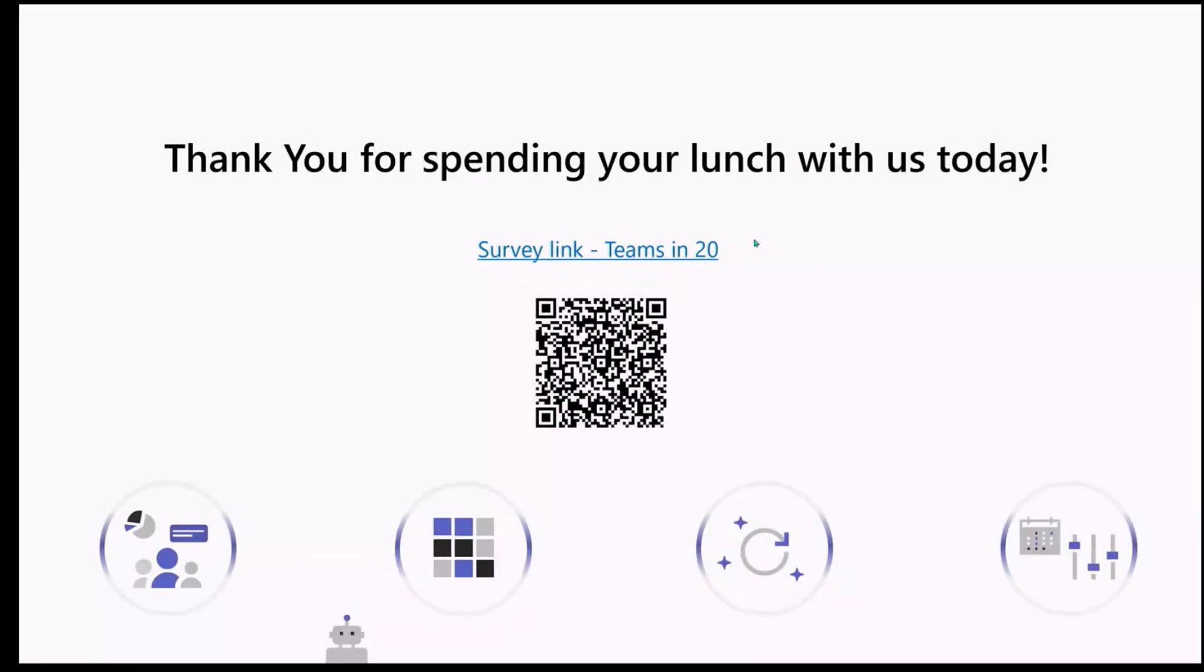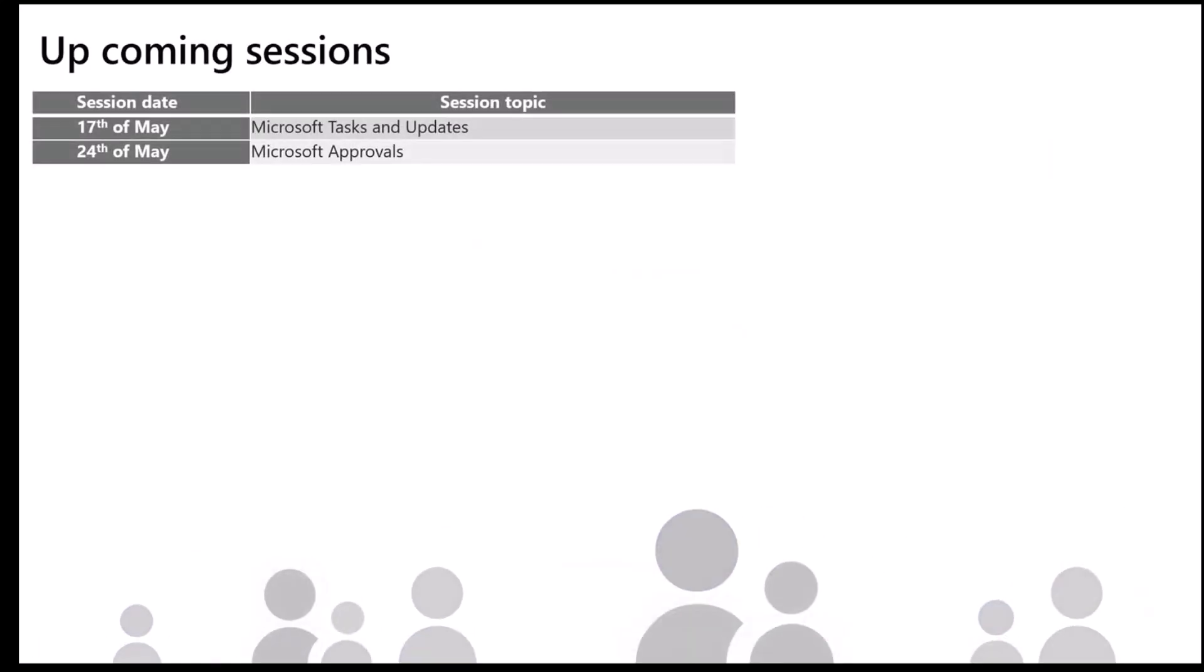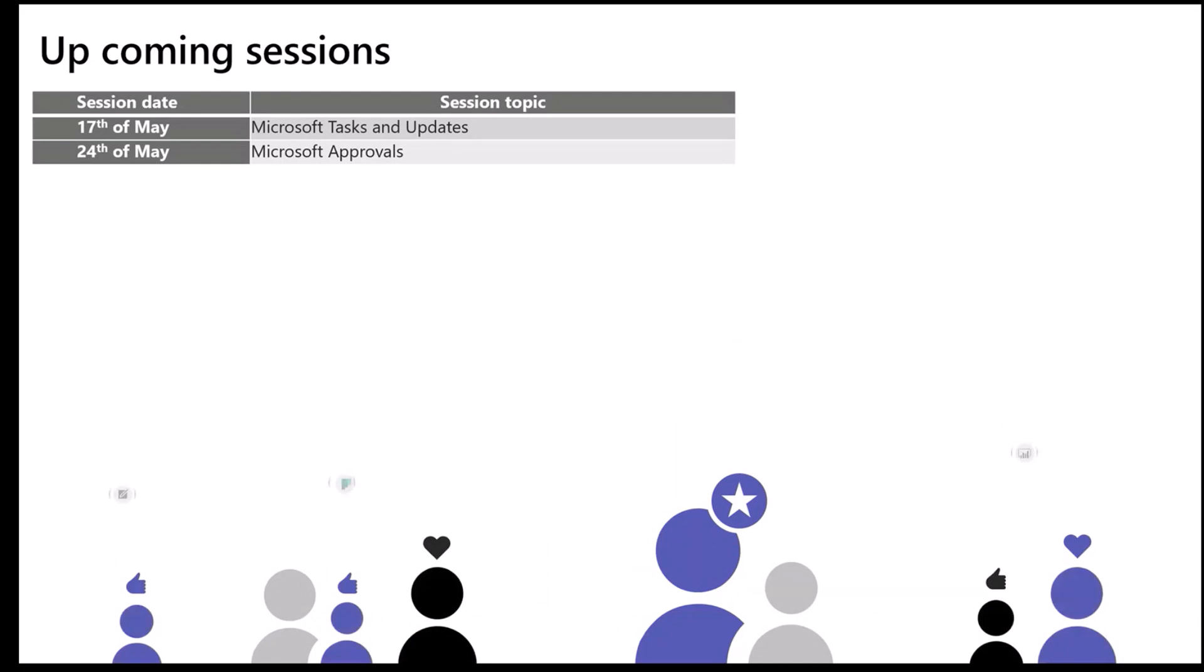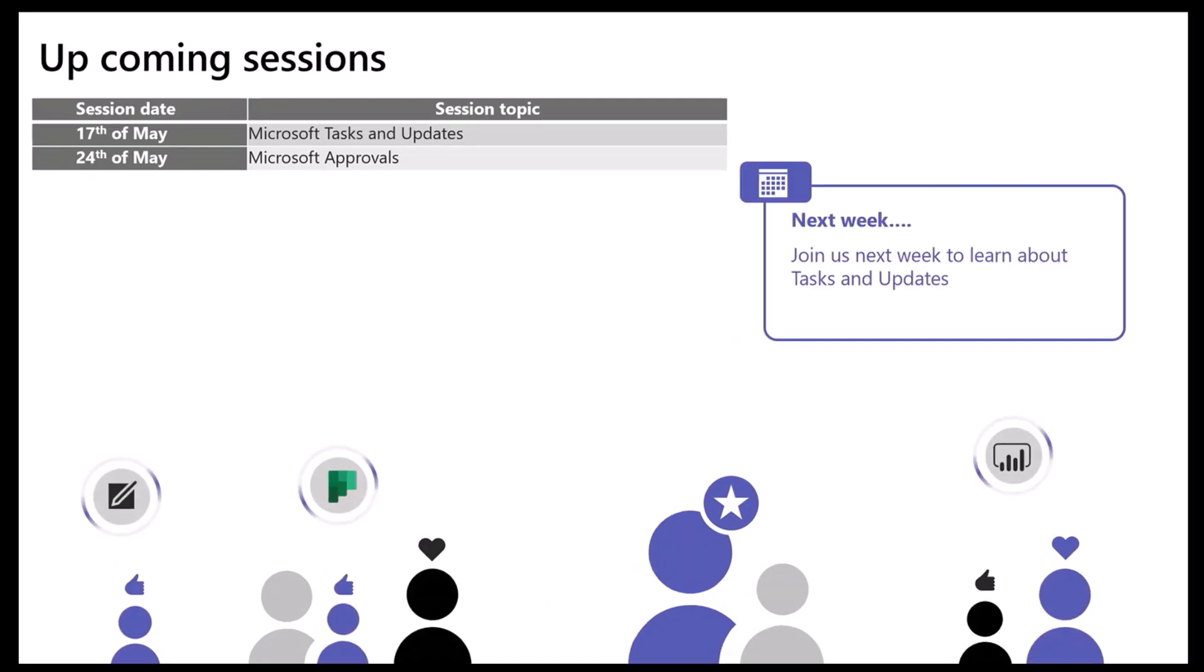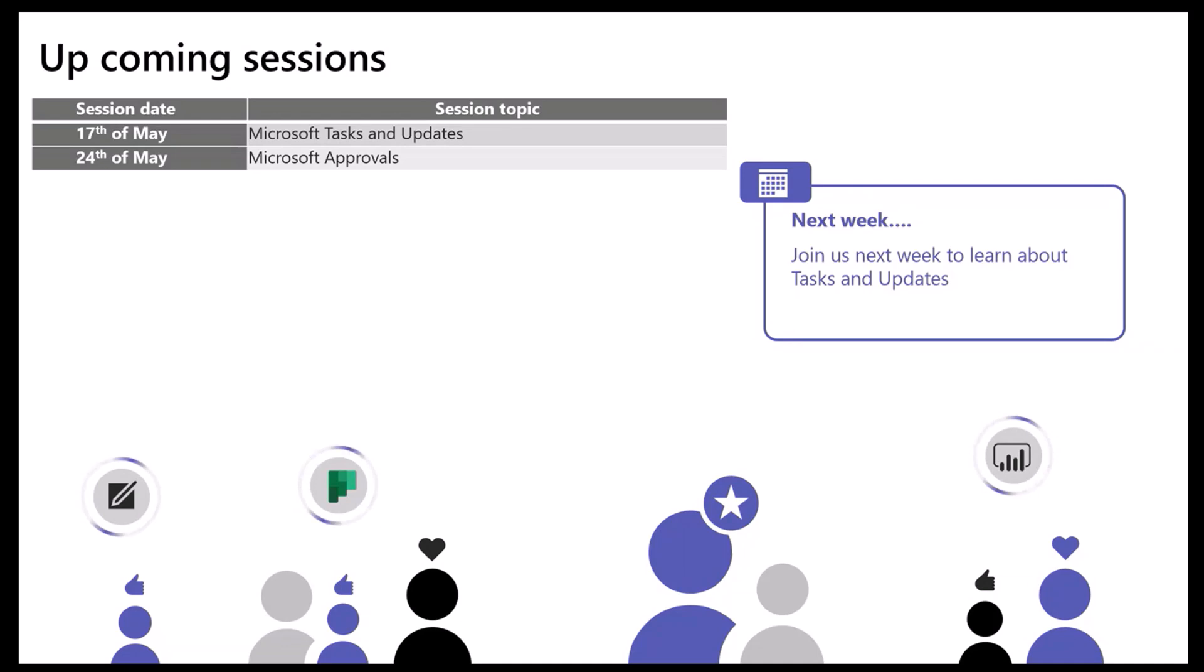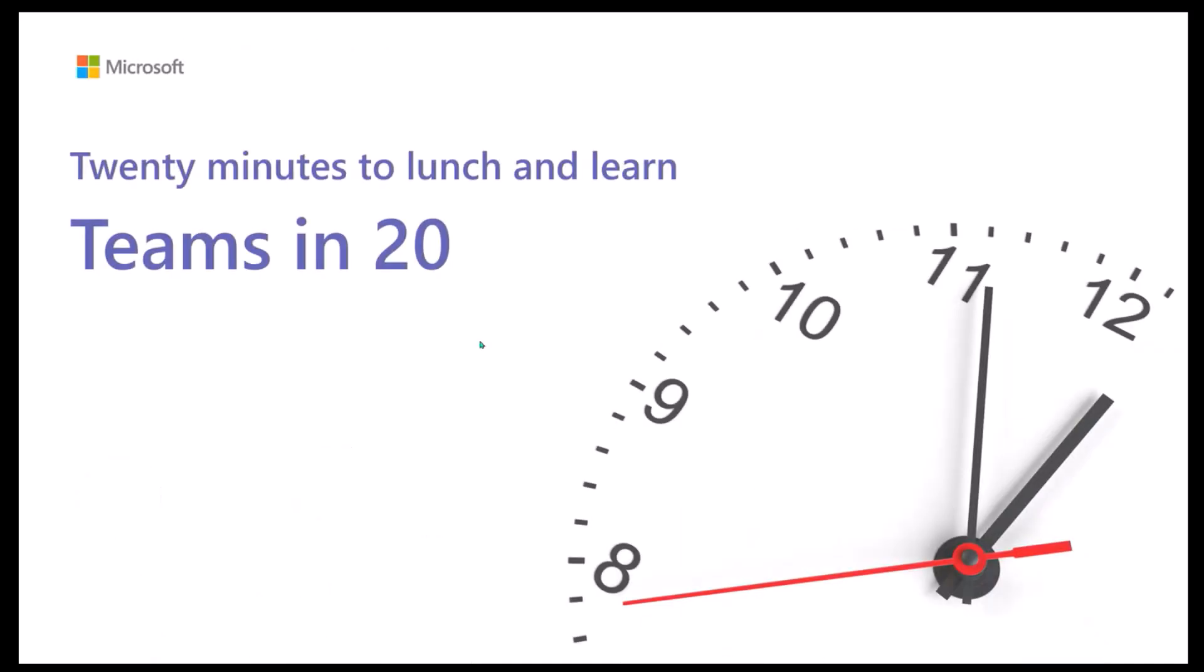Thank you everyone for spending your lunch with us today. We really appreciate your time. We'd also appreciate your feedback. I just sent the form link in the chat. So if you could please fill that in, let us know if there's anything you want us to cover in the future, how you thought today's session went and so on. So next week, we have a Microsoft Tasks and Update Session. That will be next Wednesday at 12 p.m. as usual. And that is it from us. Thank you so much for joining us today. And I hope you have a lovely rest of your day. Thanks, everyone. Bye-bye.